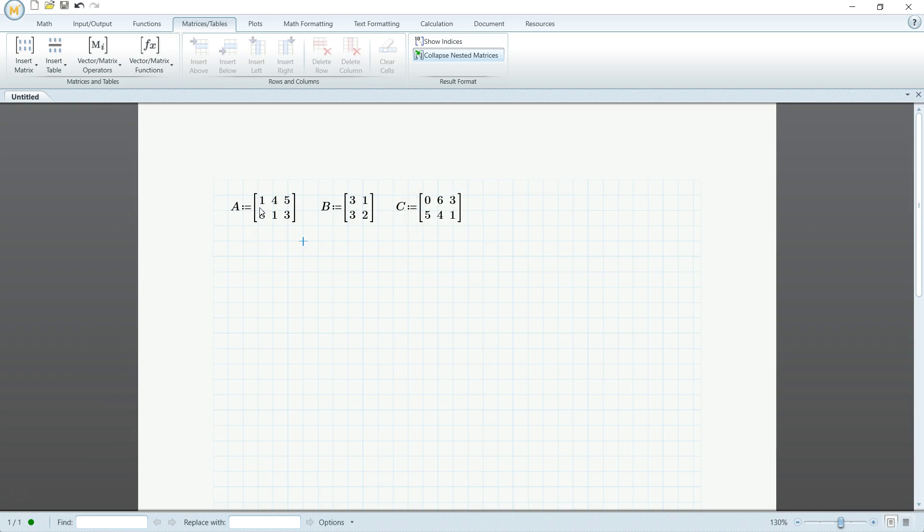So today I'll be showing you how to do a matrix addition, some multiplication, how to take the inverse, transpose, and determinant.